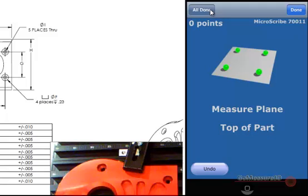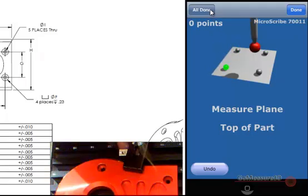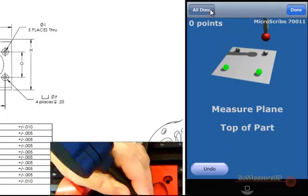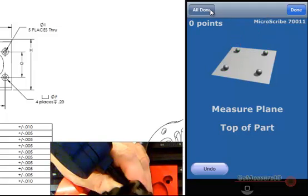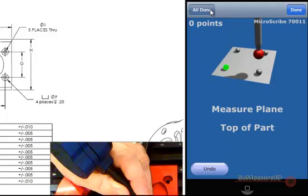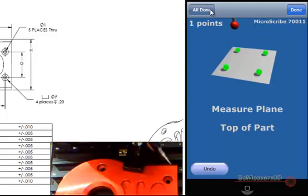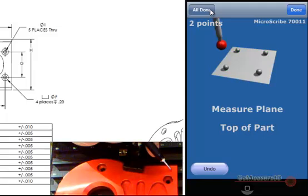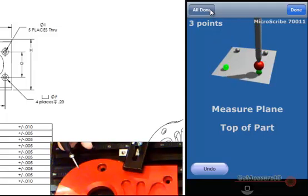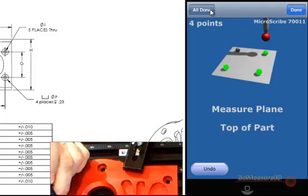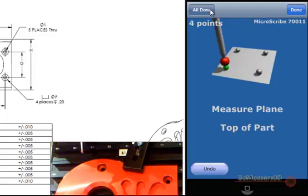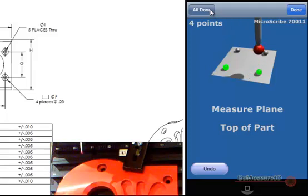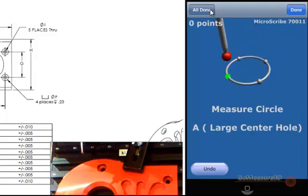It wants us to measure the top plane. So we'll bring the stylus down and make contact with the part. Utilizing the hand switch that is provided with the Microscribe, we'll go ahead and collect a point, then a second point, a third point, and a fourth point to declare a plane. I'm going to utilize the top button on the hand switch to advance to the next measurement feature.